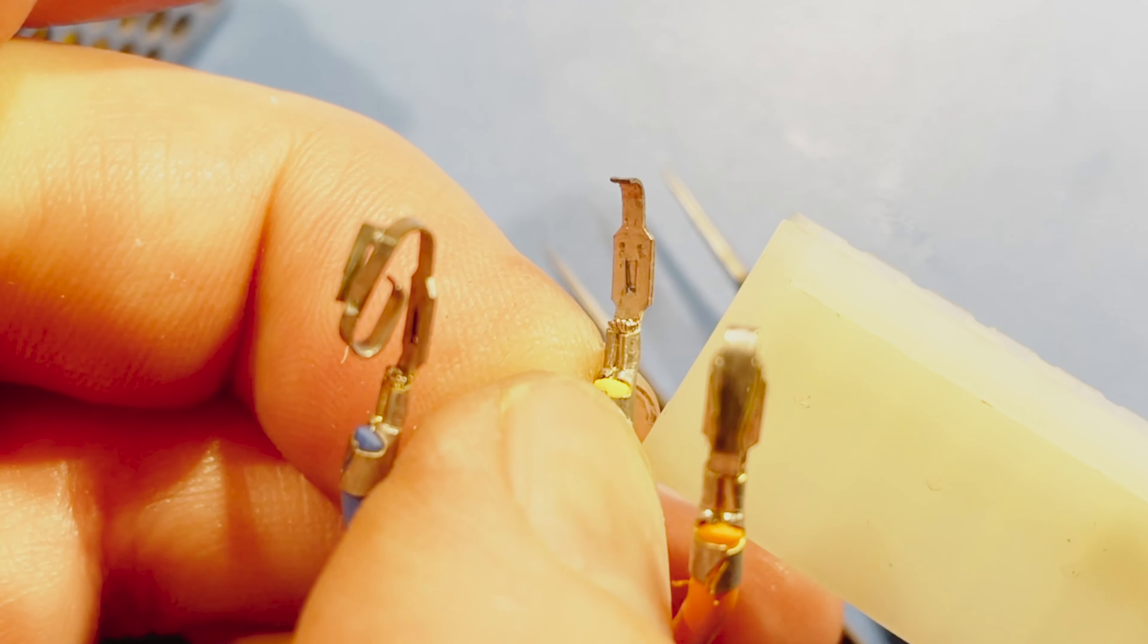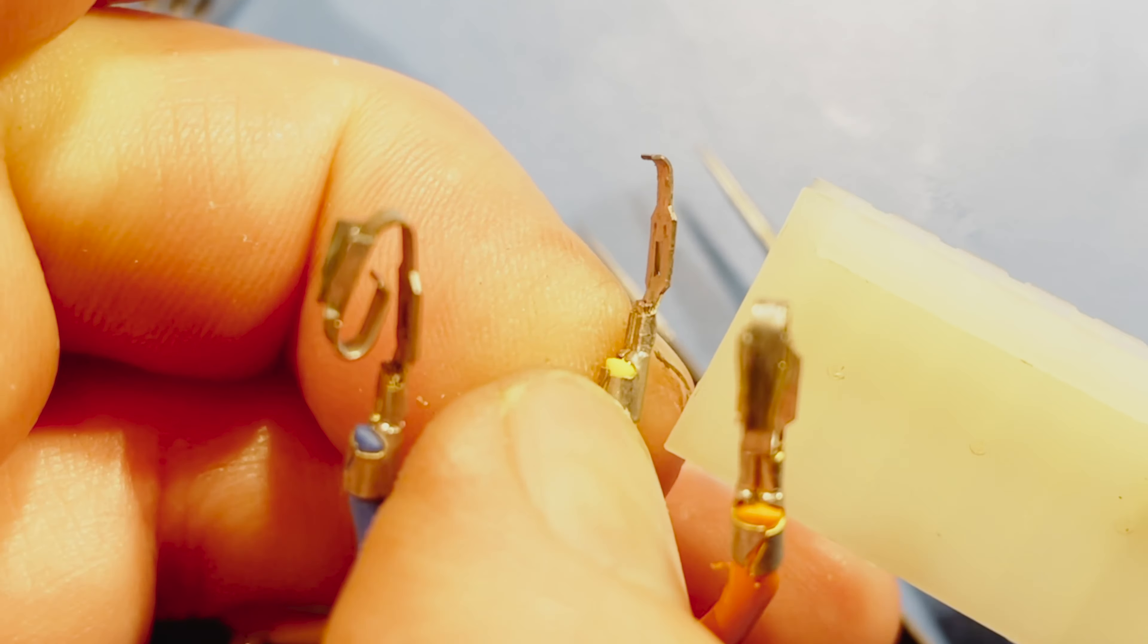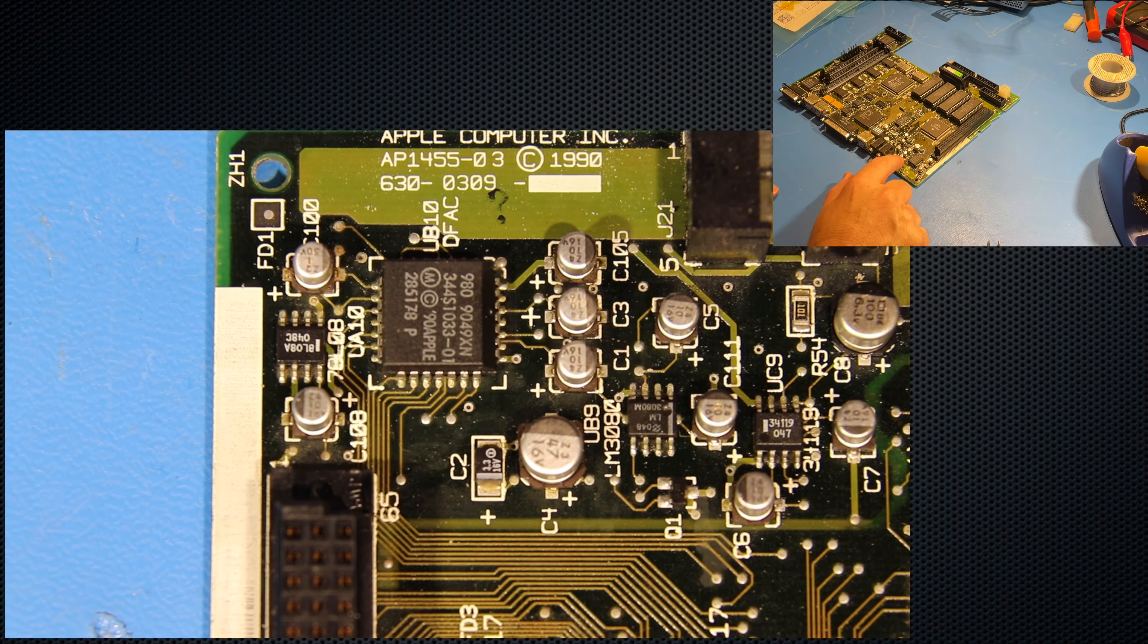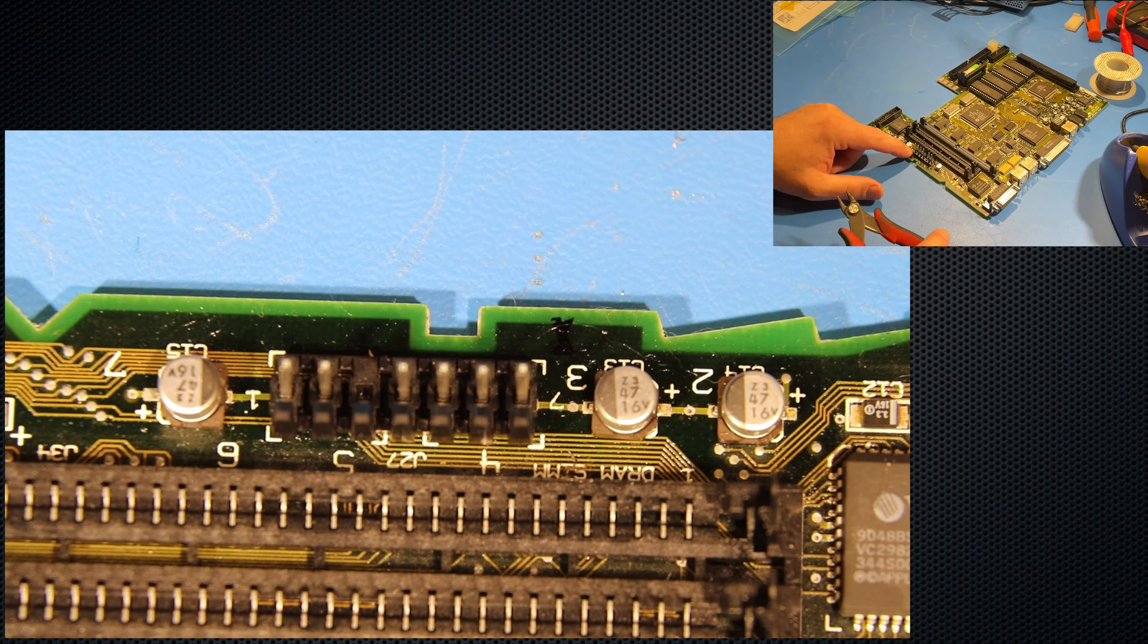However, there was still a problem. You can see this clip here was also broken inside the connector. It took me ages to find that.